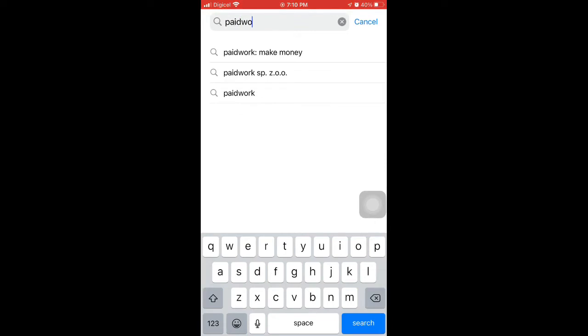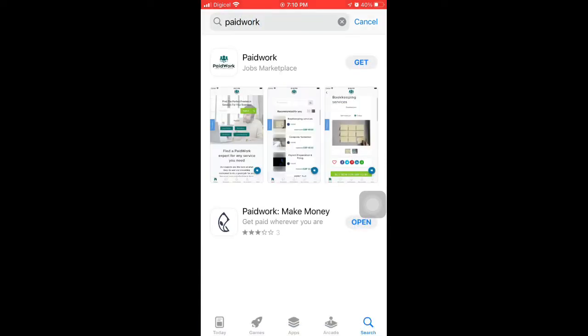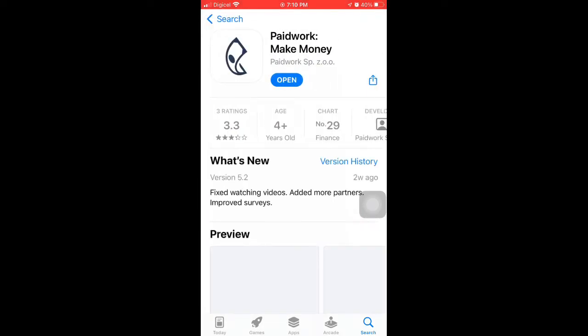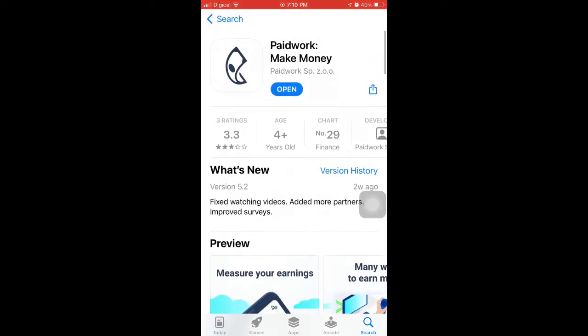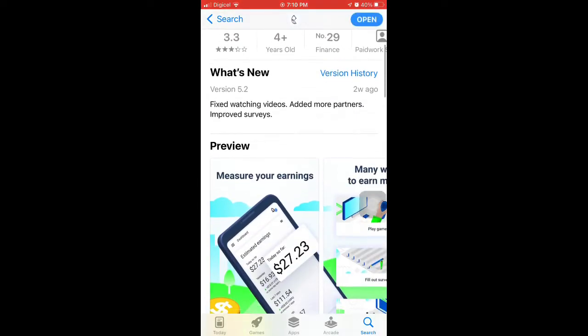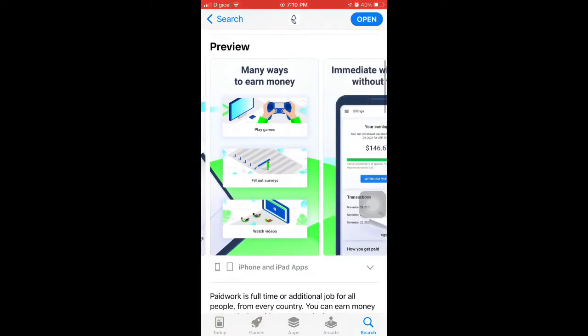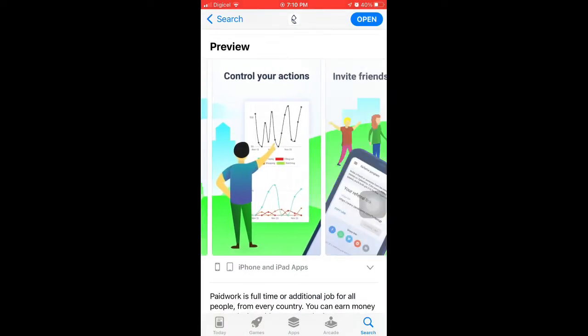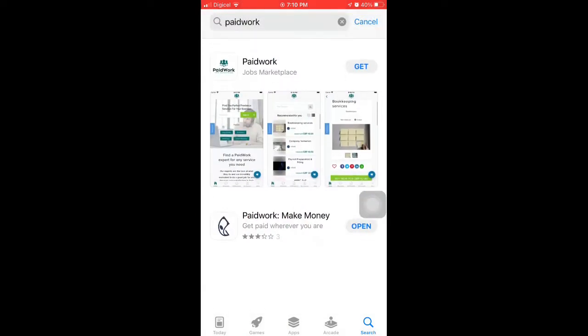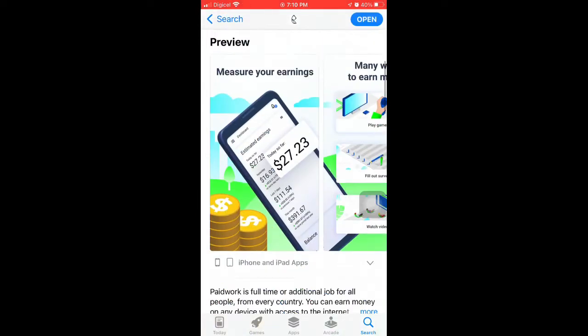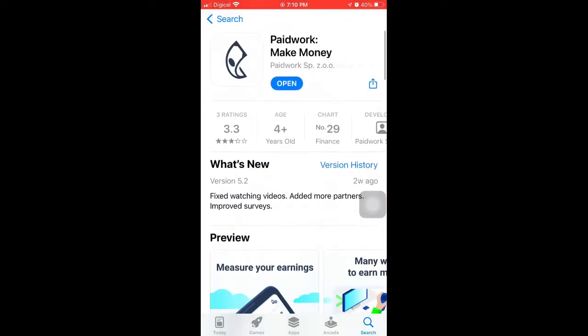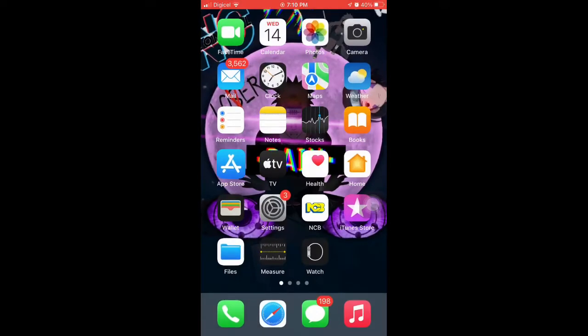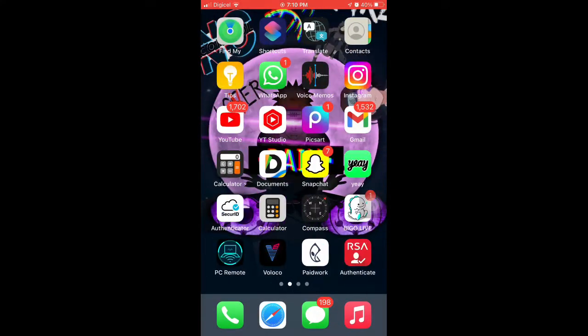Type in paid work and there's an app. Press on it to show your earnings and all those things with money on it. You can invite friends and earn. I'm gonna open the app. I already installed it. Open it.